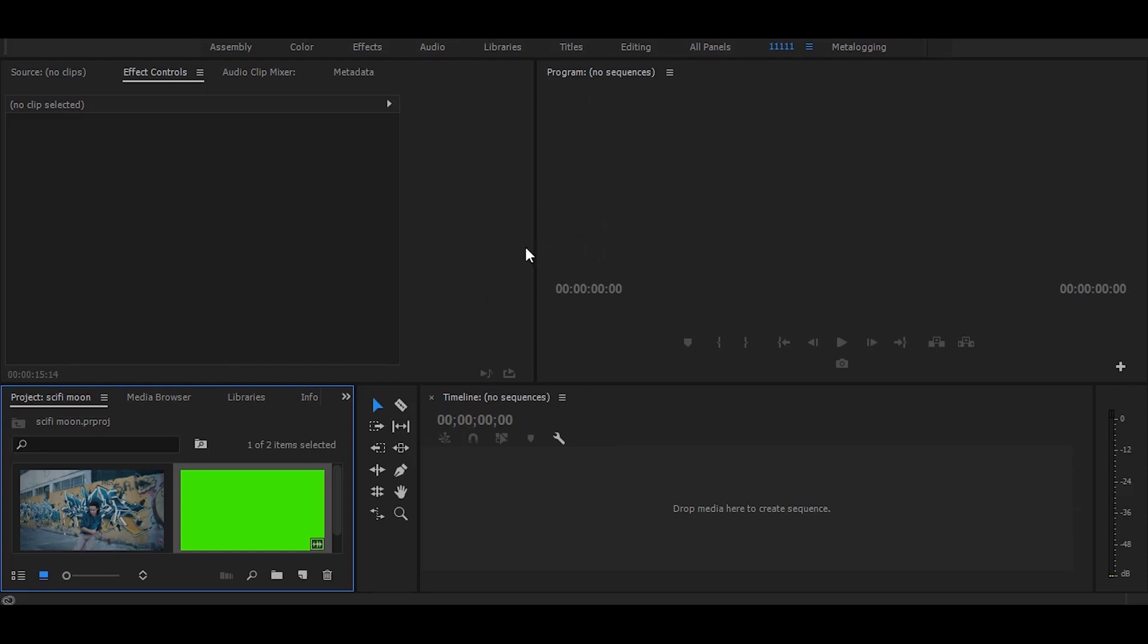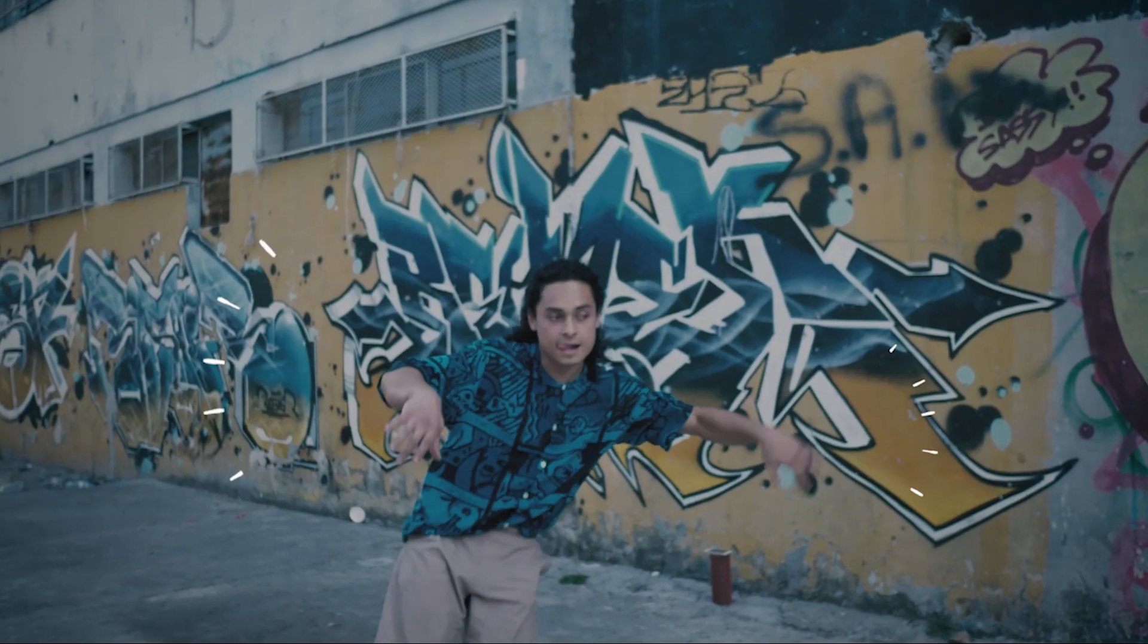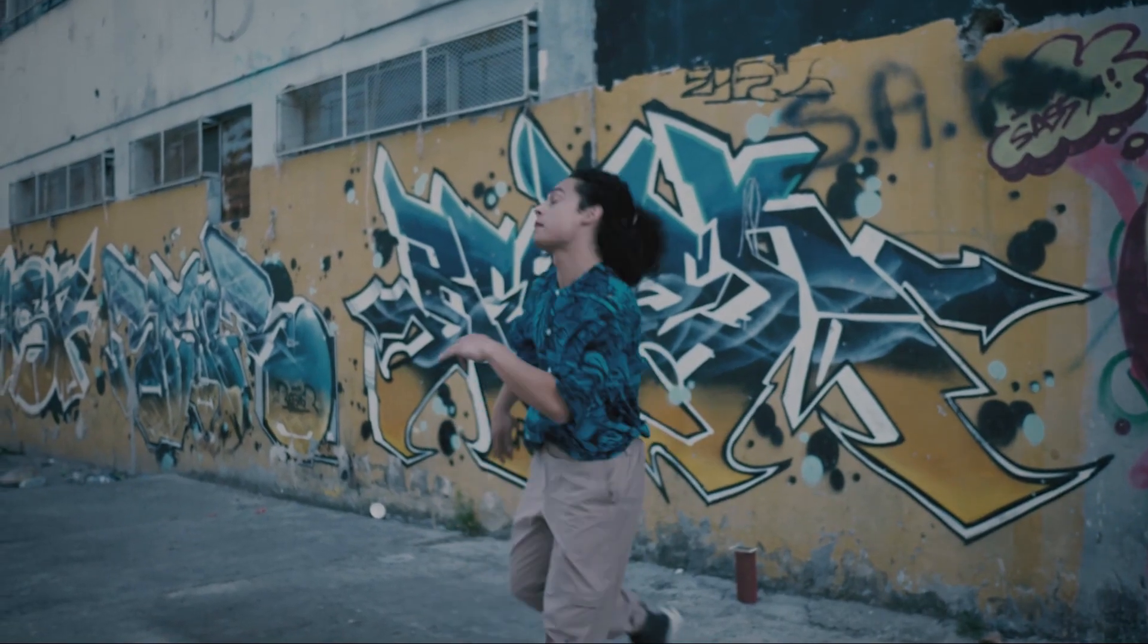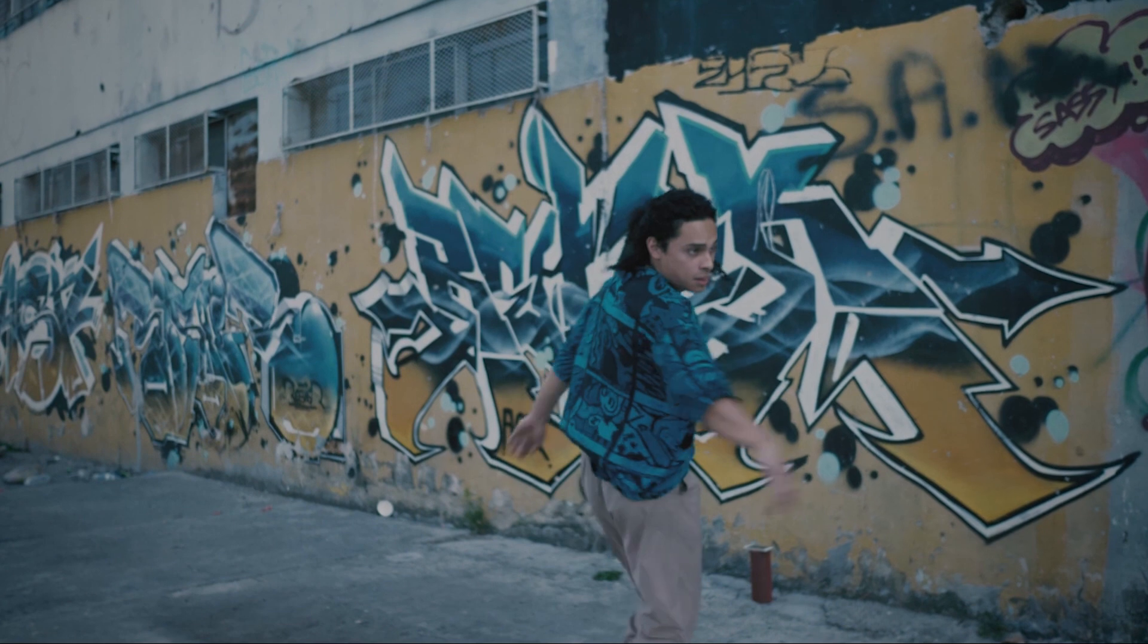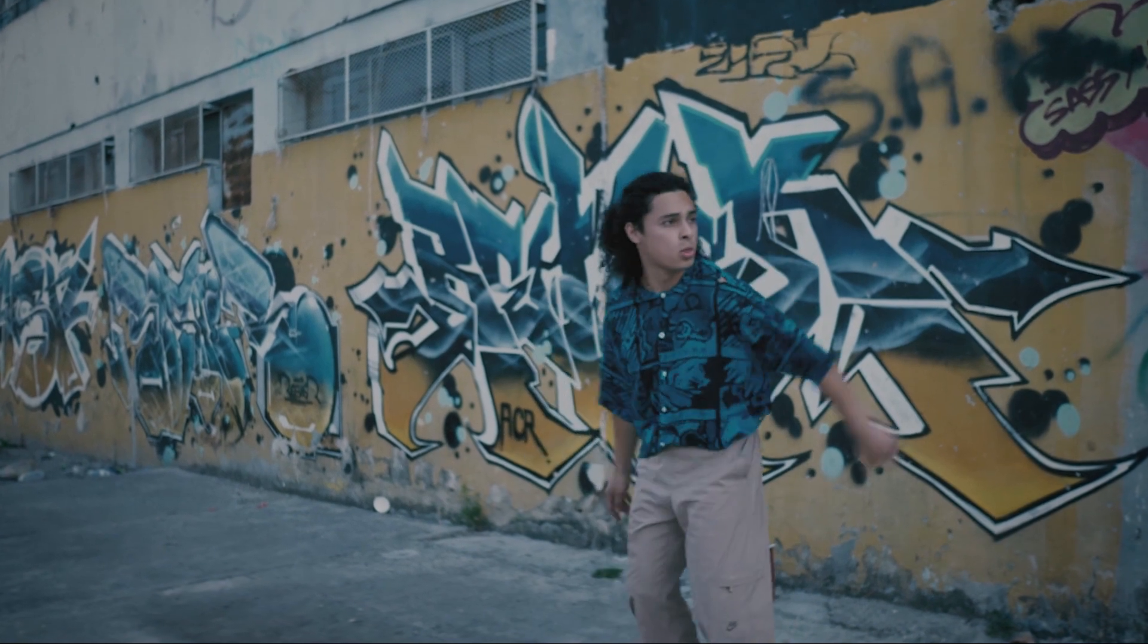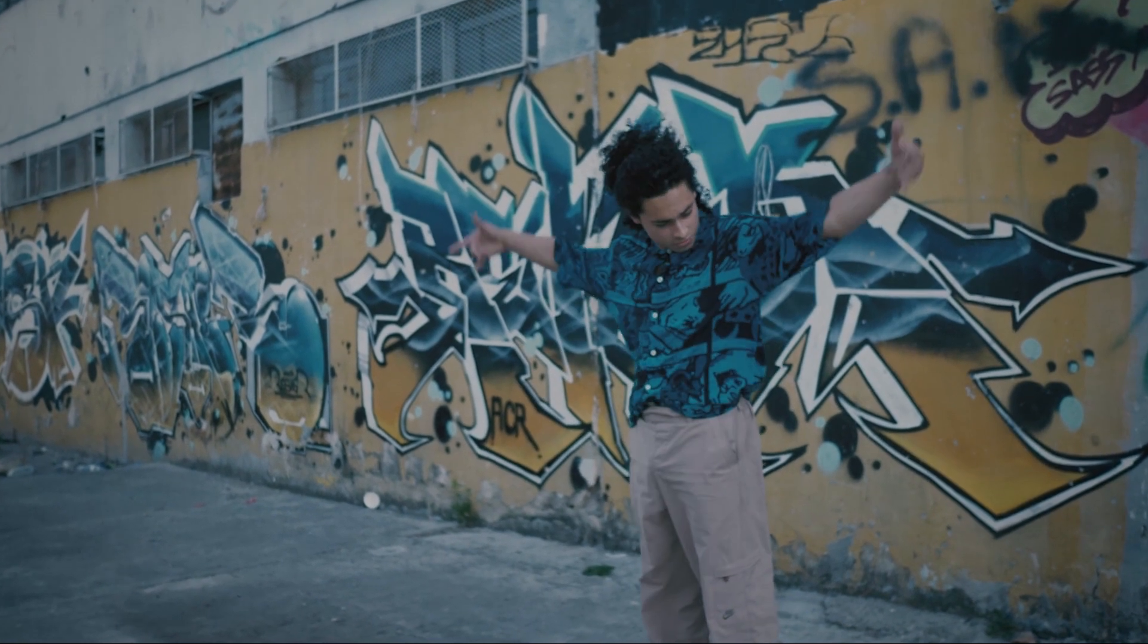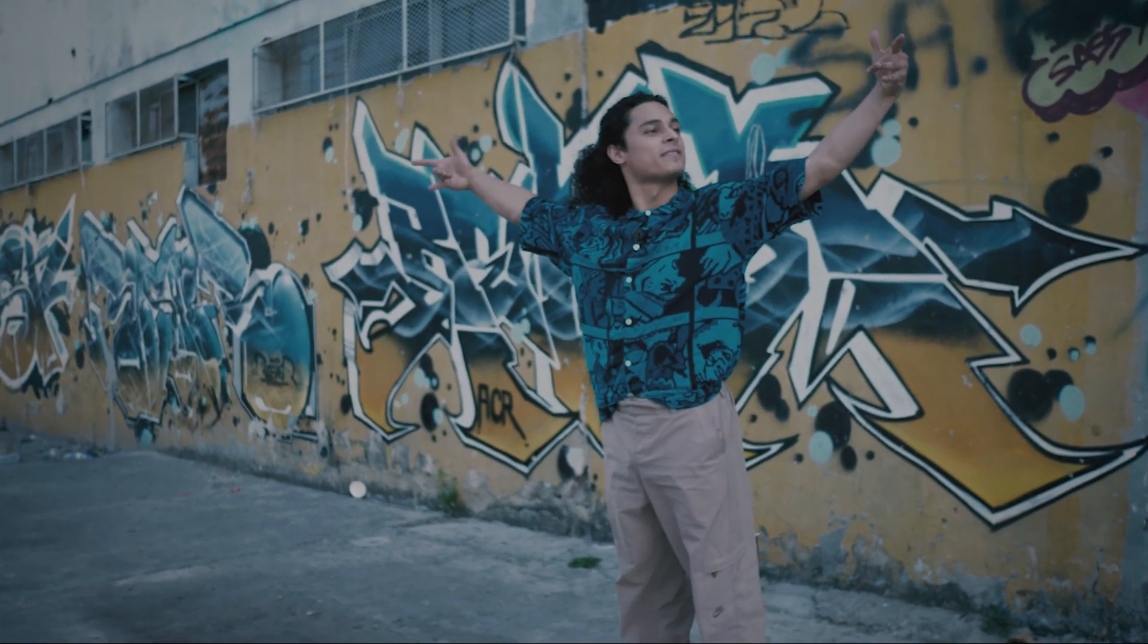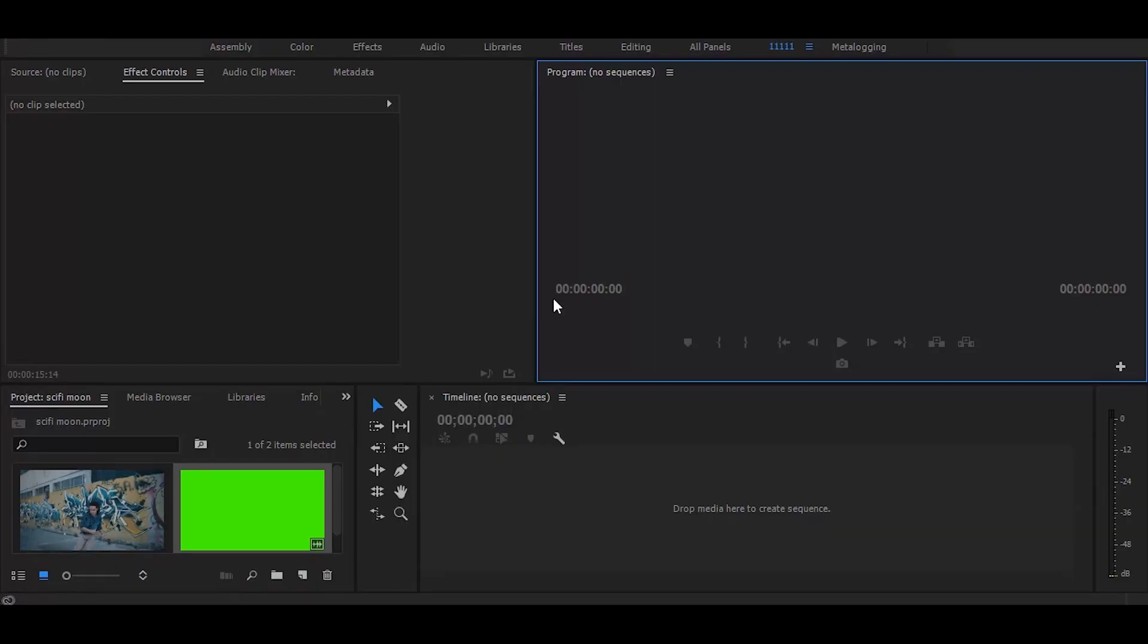Hi. So in this tutorial I will show you how you can easily create this. So let's start without any delay.